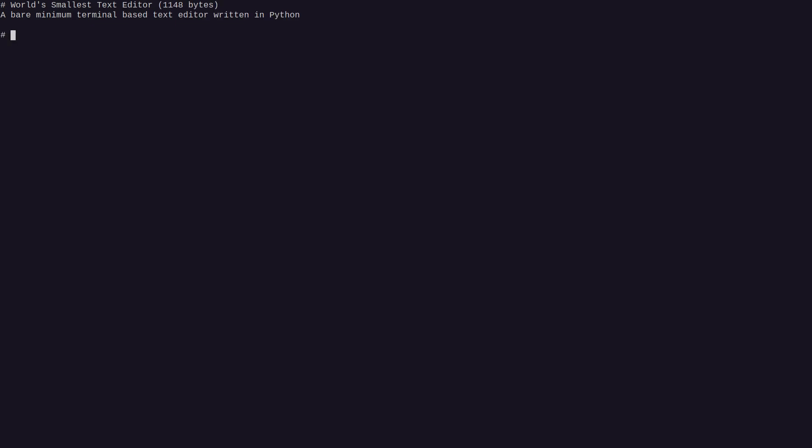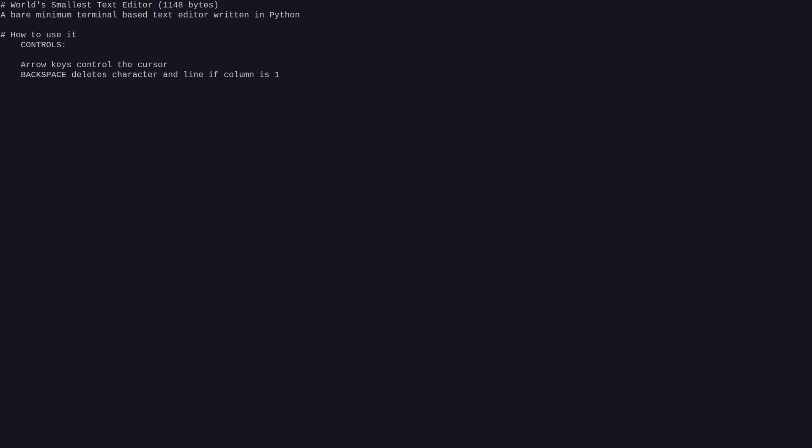So how to use it, or controls. Let's make it how to use it. Arrow keys control cursor, backspace deletes character and line if column is one. This is the standard behavior.